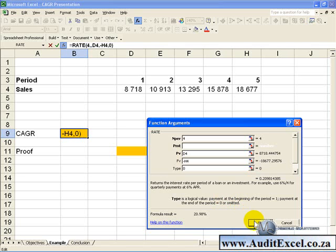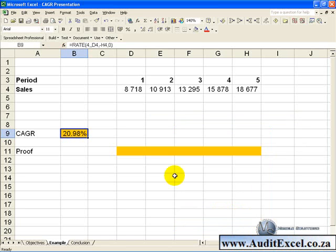When we say OK, it gives us a constant growth rate of 20.98%.